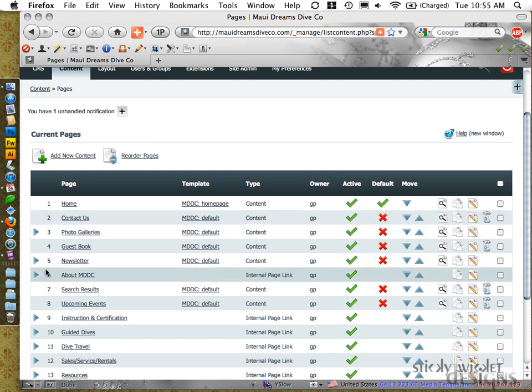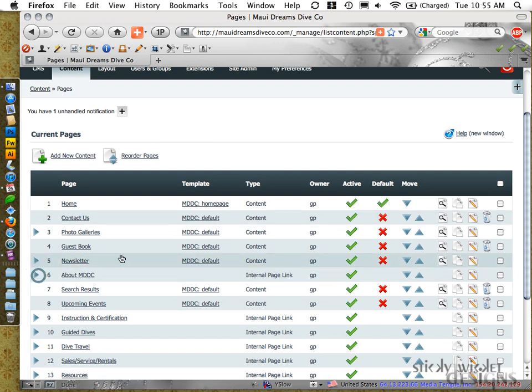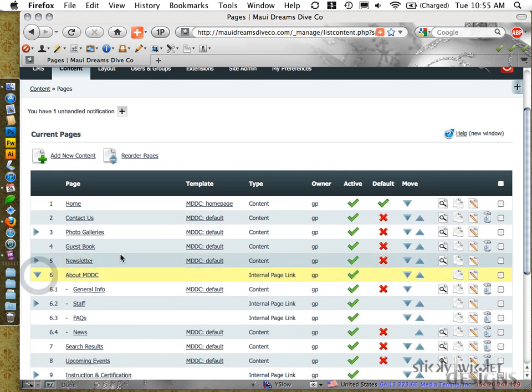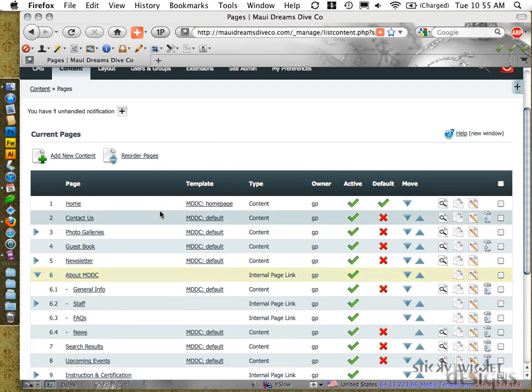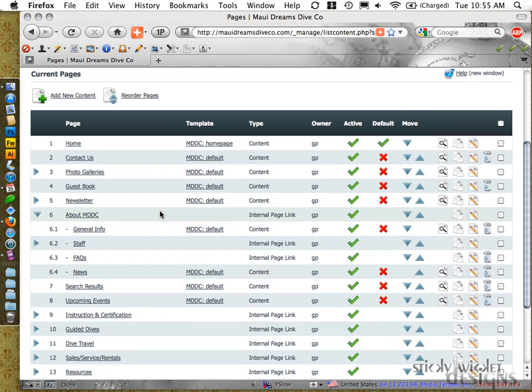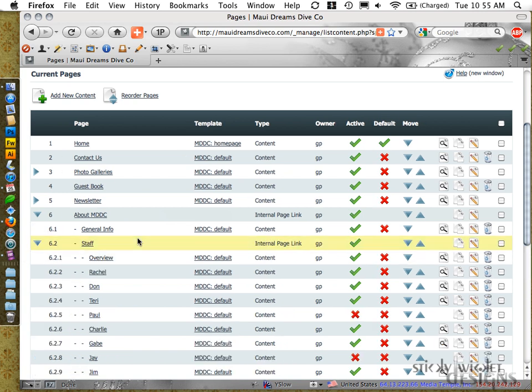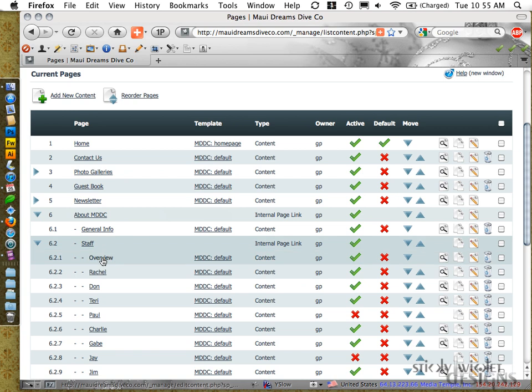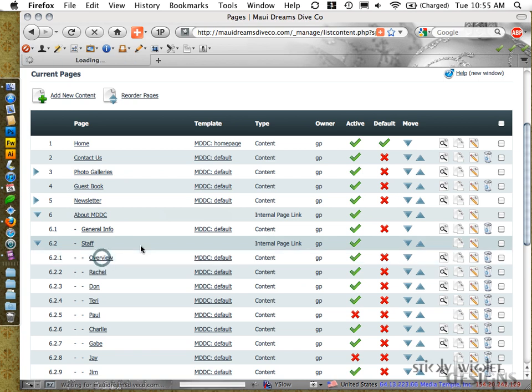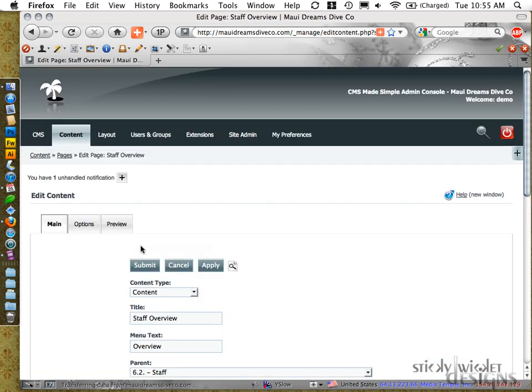So the section that we're looking at, or the page that we're looking at on this particular site, we are using tables to give us a grid layout for staff profiles. So this is our staff overview page for these guys, and we'll just take a look.